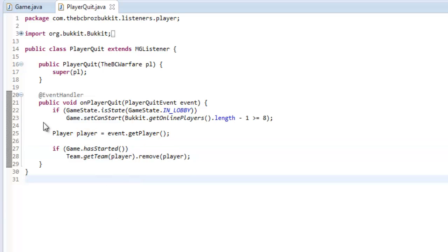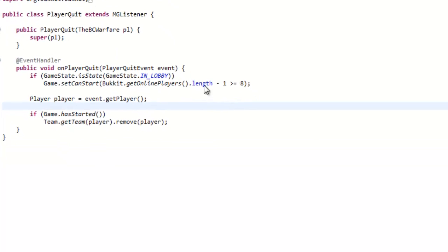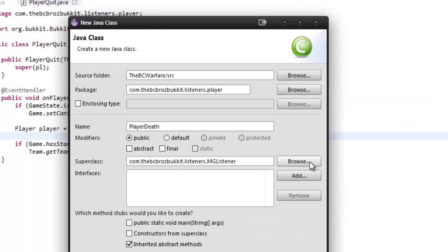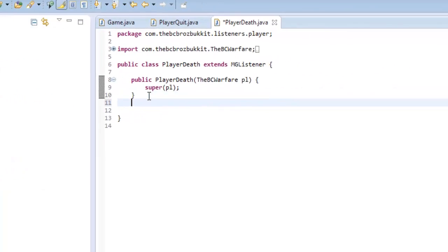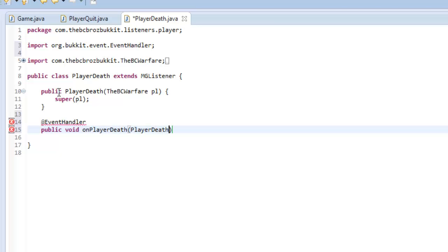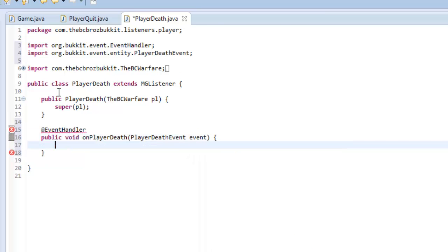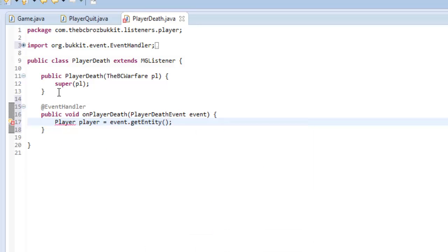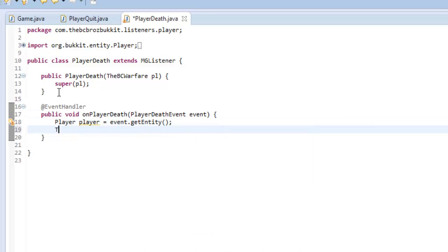Now we're going to make a new listener — player death — and in our super class we're going to take MG listener. We'll take the constructor from the super class. We need to make an event handler: public void on player death, then player death event event. First we get the player so player player equals event dot get entity — for some strange reason it's get entity. Then we call team dot get team player dot remove player.